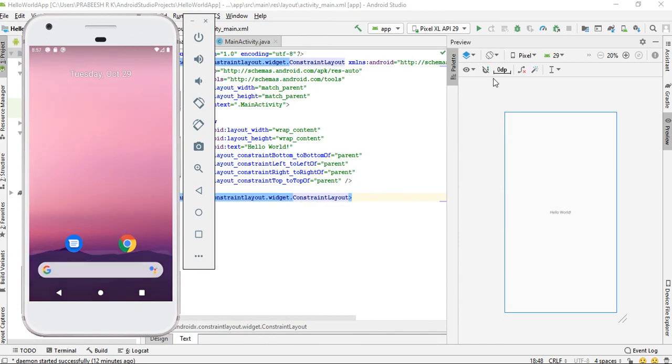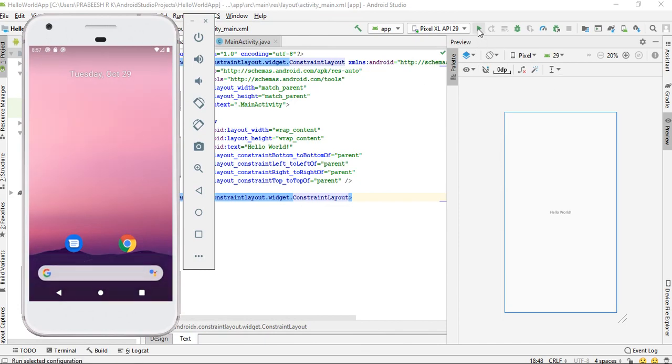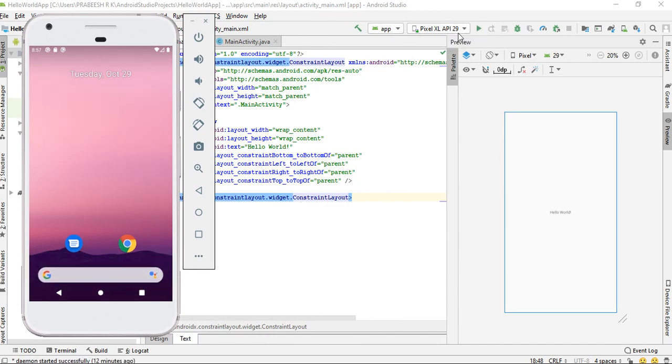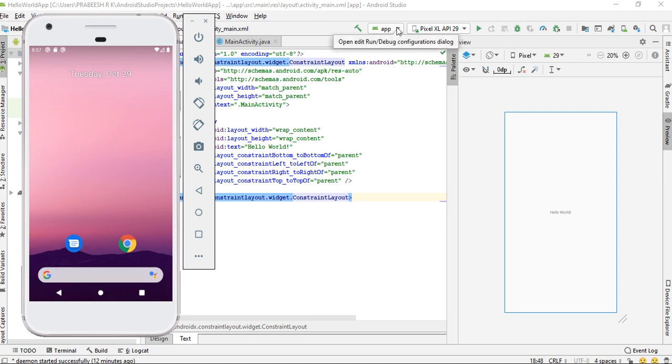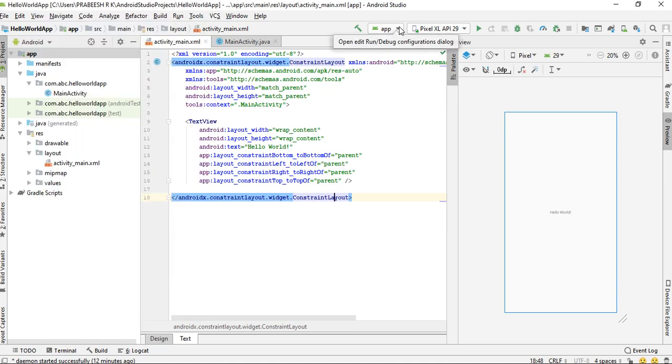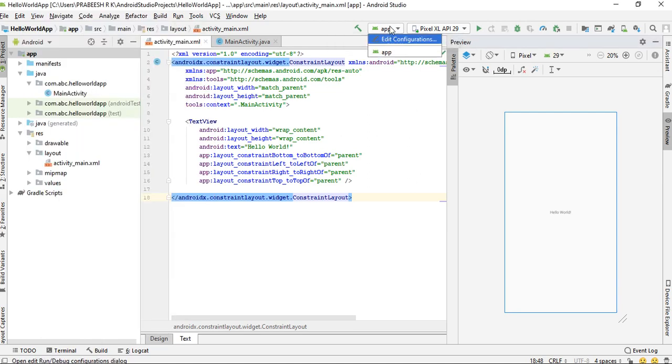To run the project, you have to select the play button on the toolbar. Before you click the run button, you have to make sure that you selected App from the dropdown here.